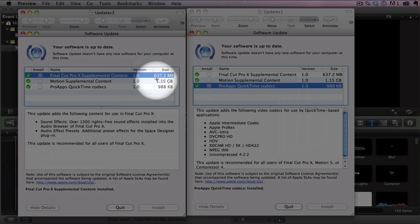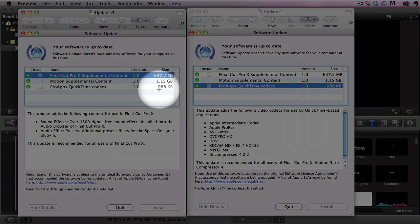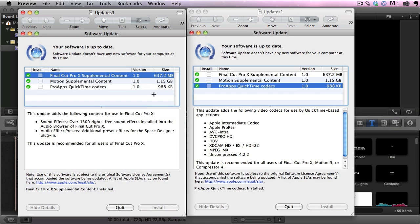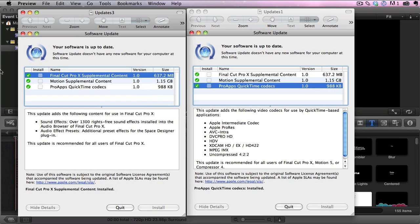So I will say it's a big download, 637 megs for the Final Cut Pro, over a gig for the Motion. So big downloads but it's worth it. It's free.